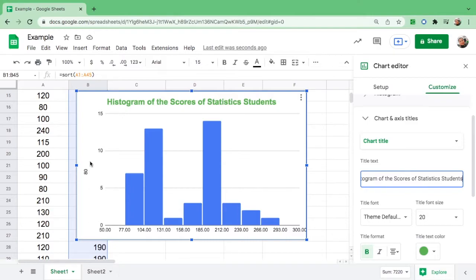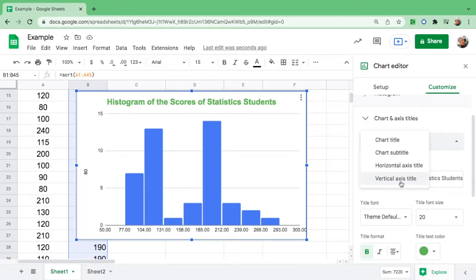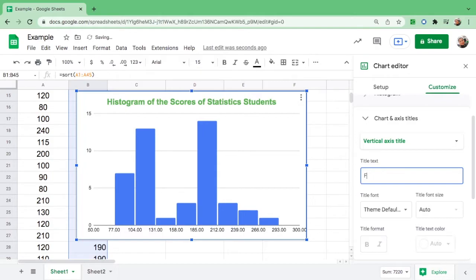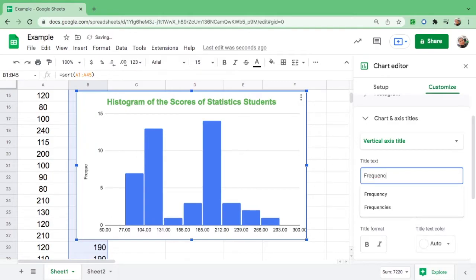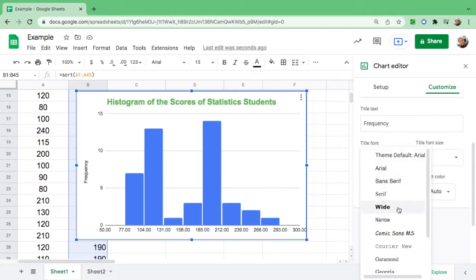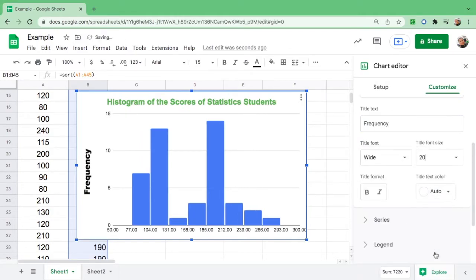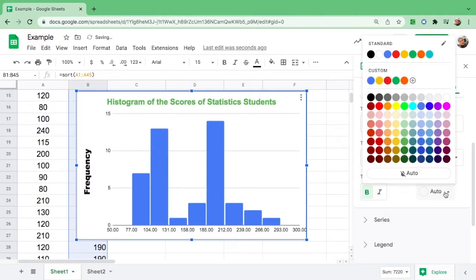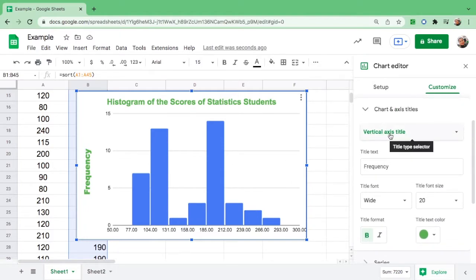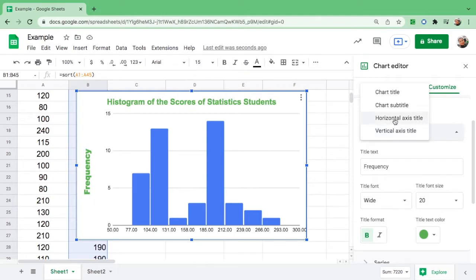Now go up again and we will change the Y-axis, which is the vertical axis. Remember, the vertical axis is always the frequency value. You can label it 'Frequencies' or 'Frequency.' You can also change the font size, make it bold, and change the color — I'll make it green as well.